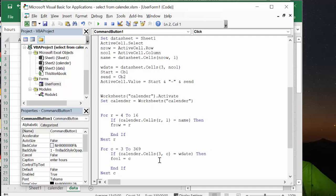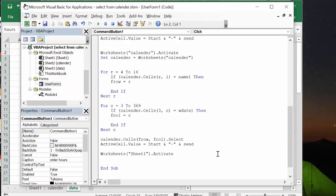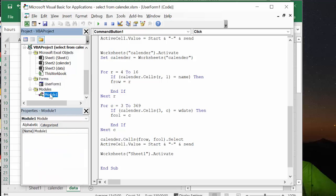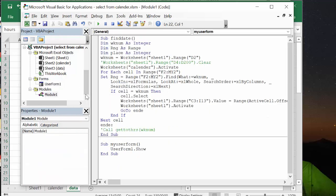And then it's entering the values in there and then I one more time activate the sheet. New to this is in module one what I've done is I have this called find date and I define the week number as an integer, range as a range or RNG as a range, place as an integer.